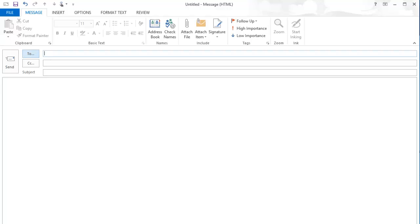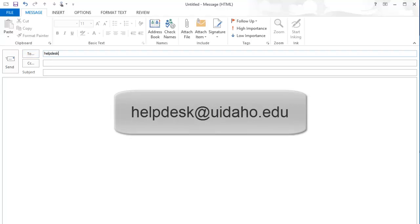Before you can download and install the VPN client, you'll need to contact the ITS Help Desk at helpdesk@uidaho.edu to request VPN access.